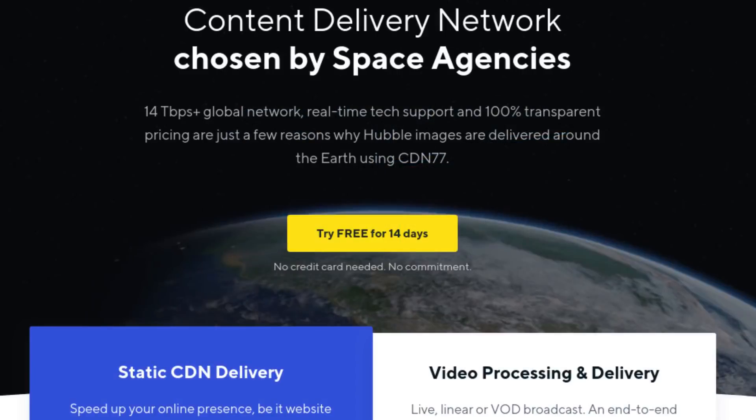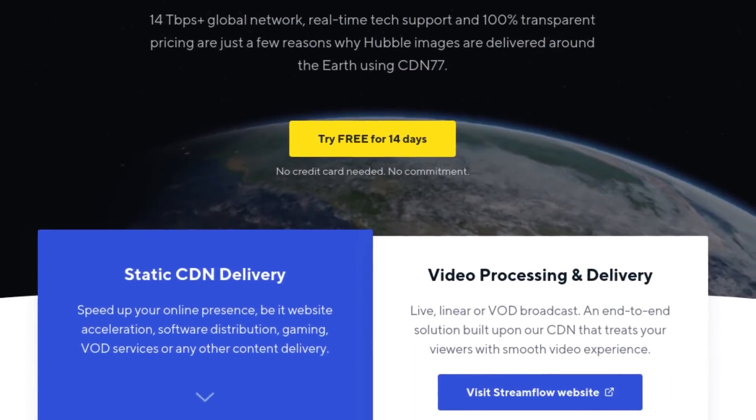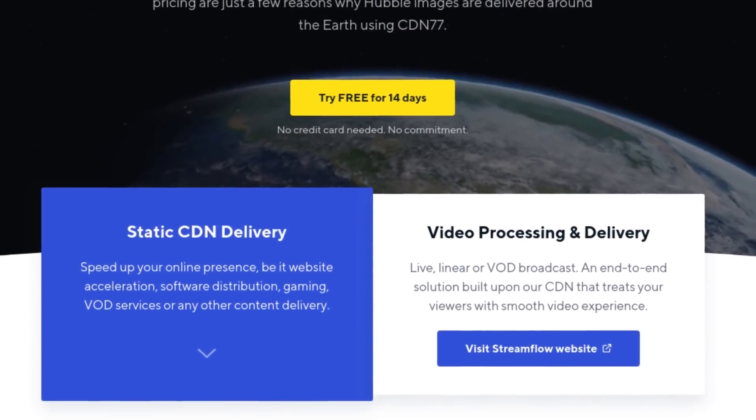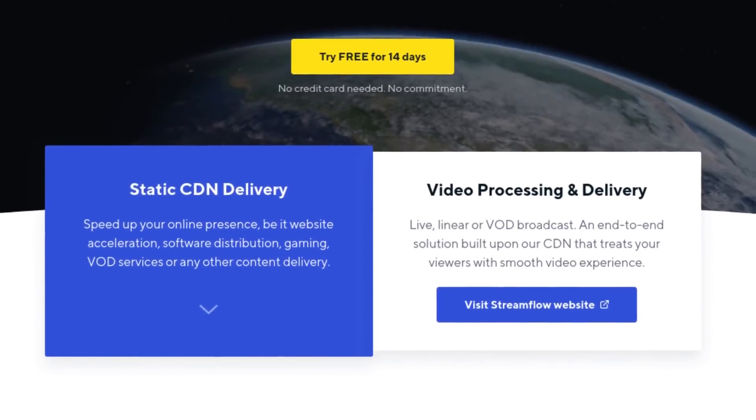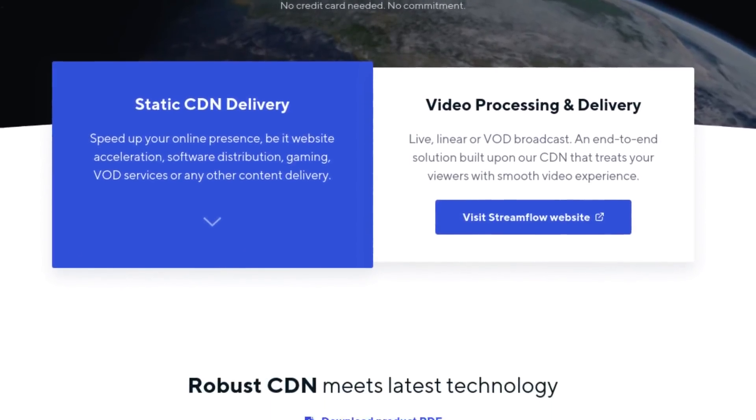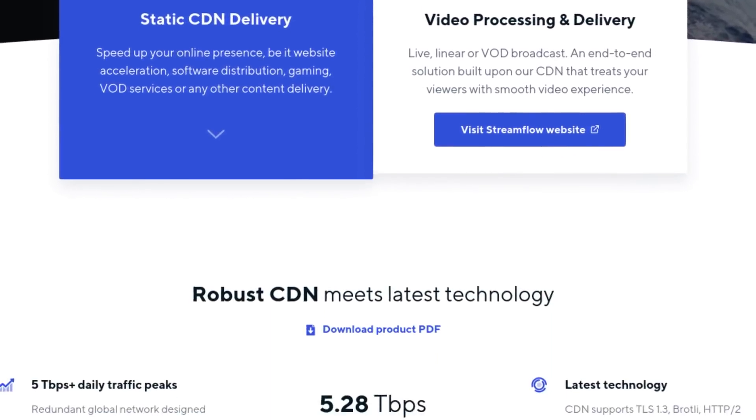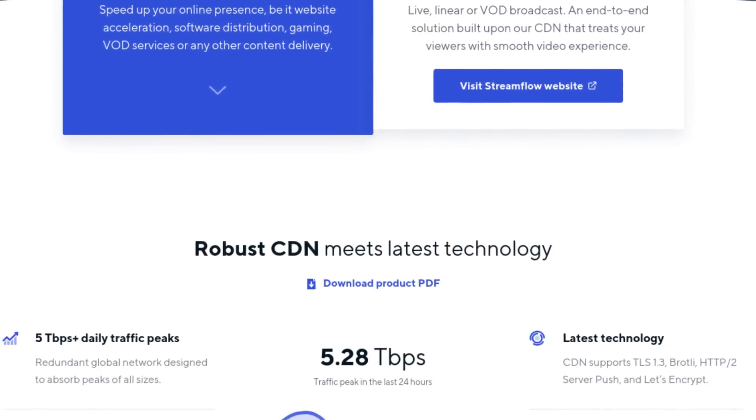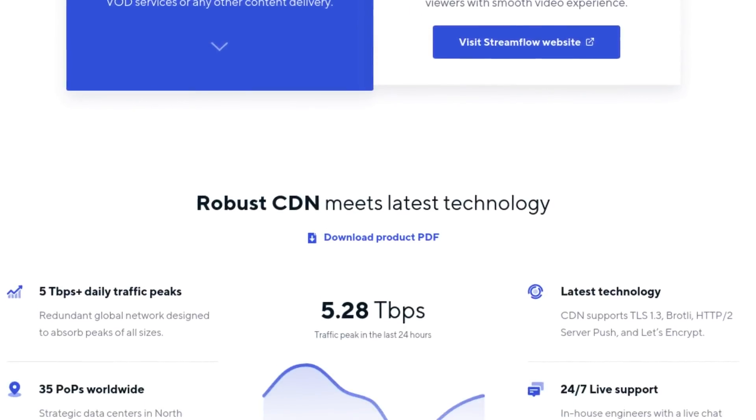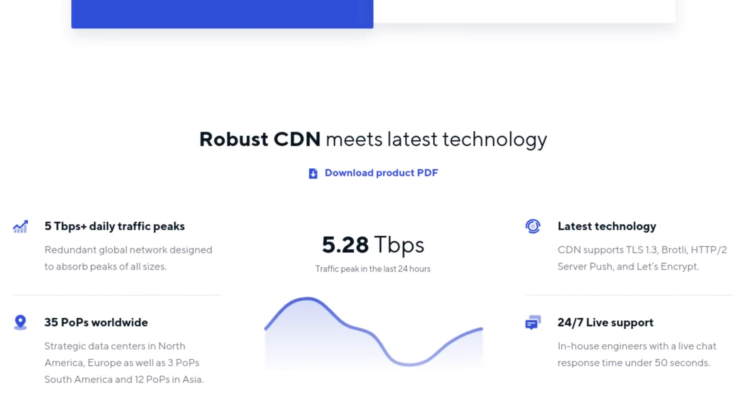This video is brought to you by CDN77, the content delivery network used by space agencies and CentOS. I also am using this on christitus.com to speed up my website. So if you're interested in this click the link in the description.